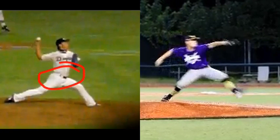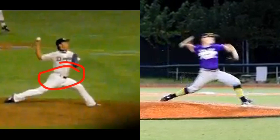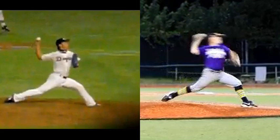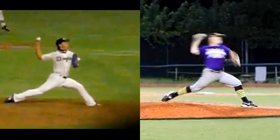That force vector angle — that 20-degree difference — was huge for Asao in getting his hips more open and generating more ground force power towards the target. At front foot contact, Cade's hips aren't as open. We can see that the pocket of Cade's pants is more back towards shortstop, compared to Asao's.